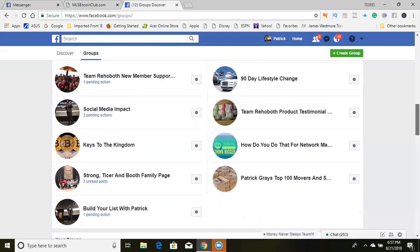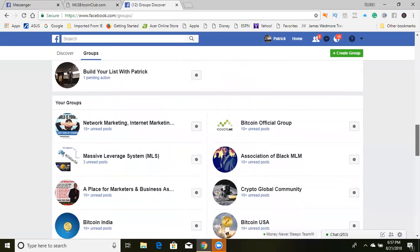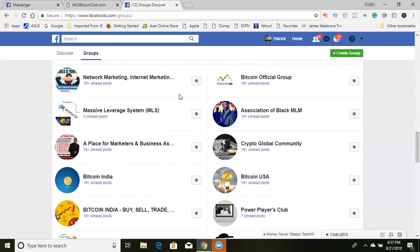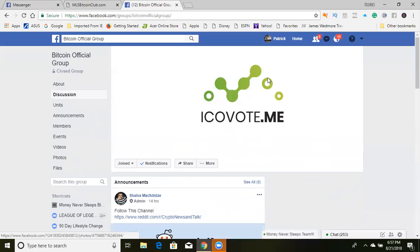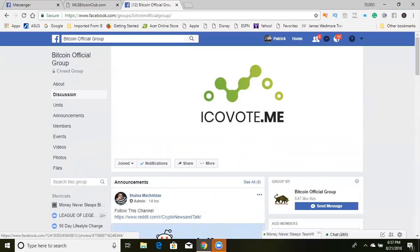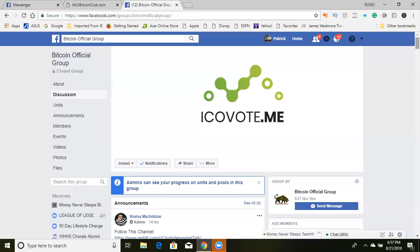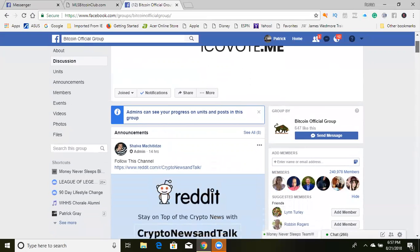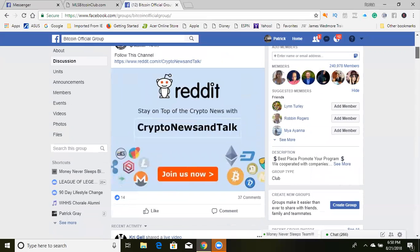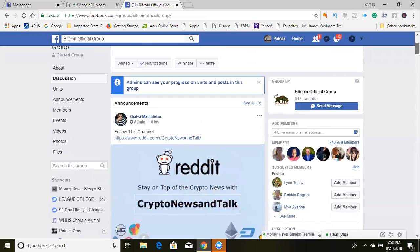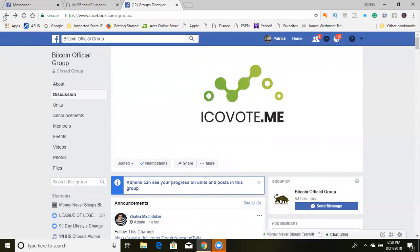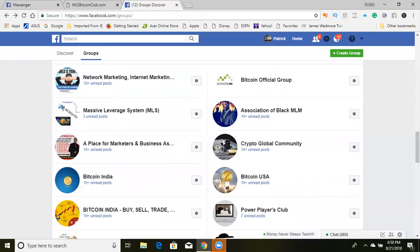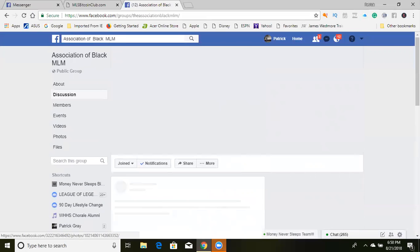These are all the groups that I manage right here, and as we go down further we'll see the groups that you're a part of. We're going to go to this Bitcoin official group. Before you do a watch party, you need to make sure that it is something available to do in that group. Apparently, this isn't a group that allows that, so let's back up. Let's go to this group right here because I'm about 99% sure you're able to do a watch party here.